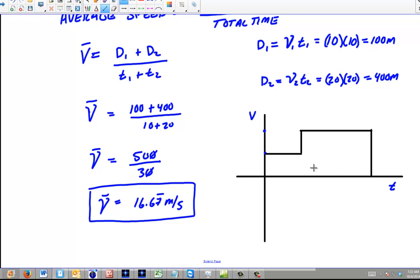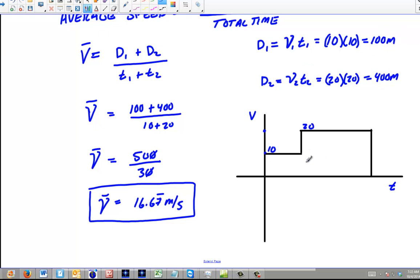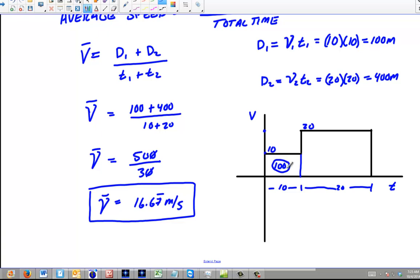I'm trying to find that average somewhere in the middle. Notice I'm traveling twice the time on the second segment. You can't just average them out because the times are different — that's why you have to find the total distance over the total time. Another way you could have found the distances is by calculating the area of these little segments on the graph. This segment of time is 10, and this segment of time is 20. So 10 times 10 gives me 100 here, and 20 times 20 is 400 — there's your total distance.